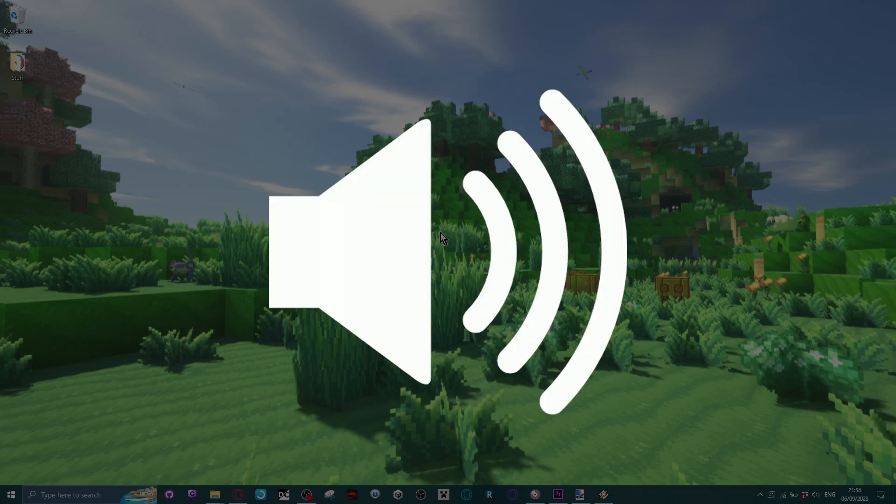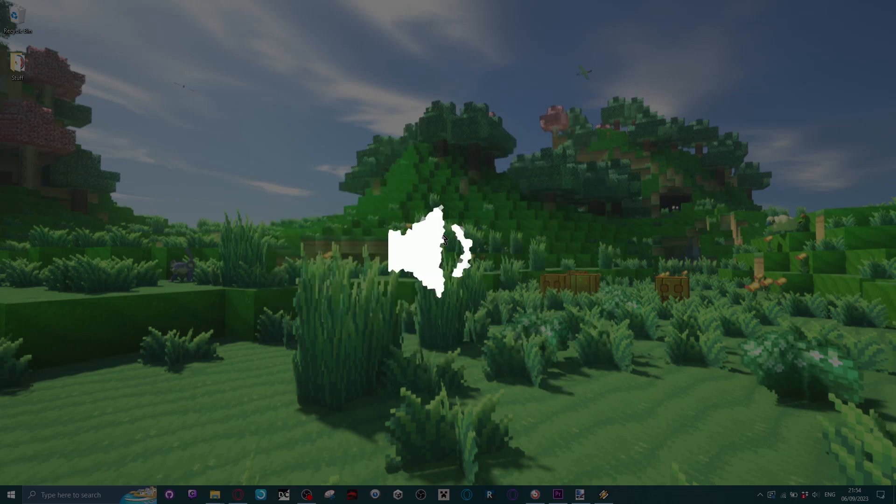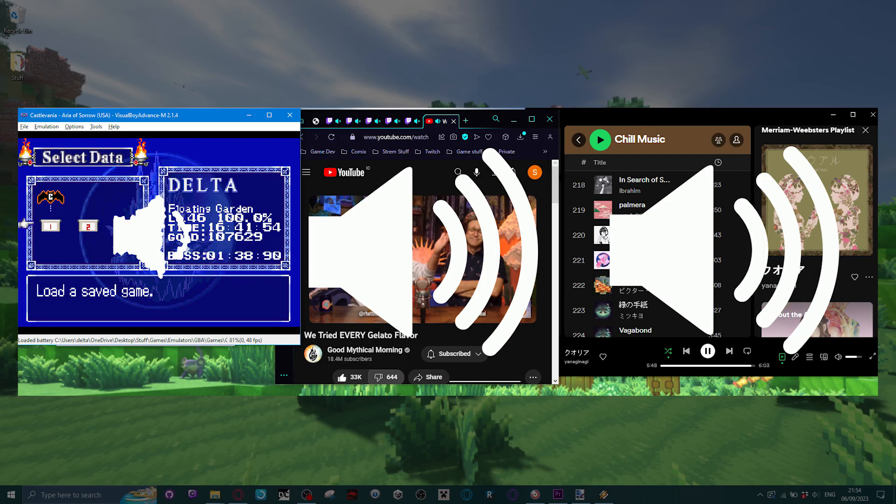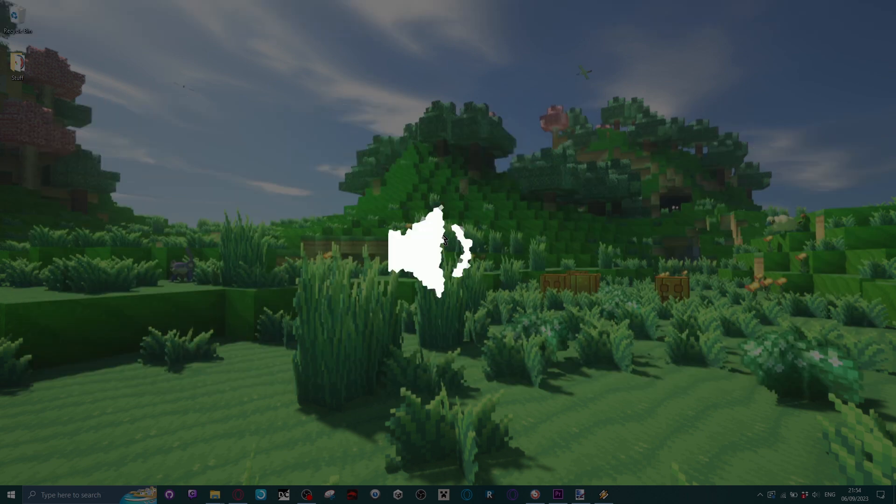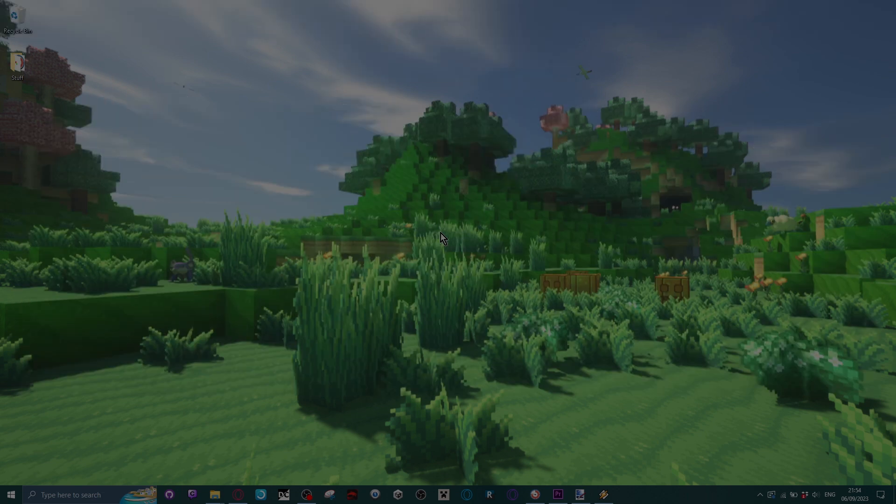Does your computer sound suddenly go very low and distorted on random programs, or even random browser tabs for absolutely no reason at all? A little bit like this for example.